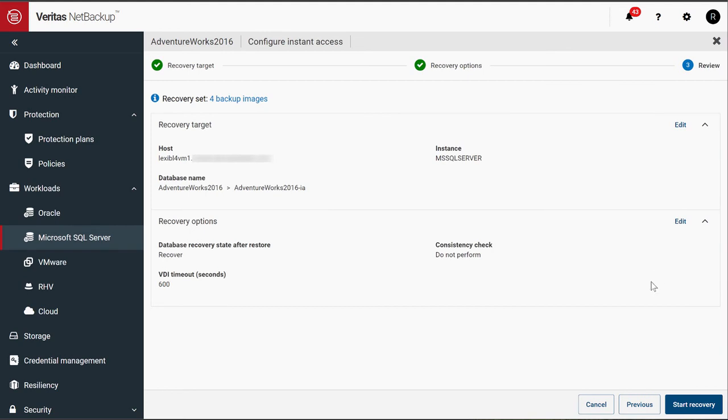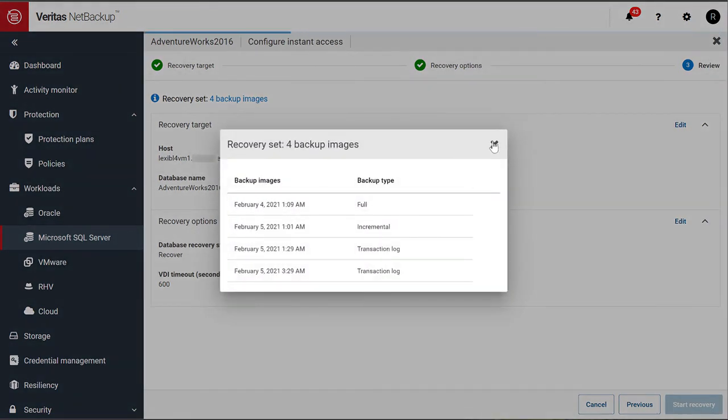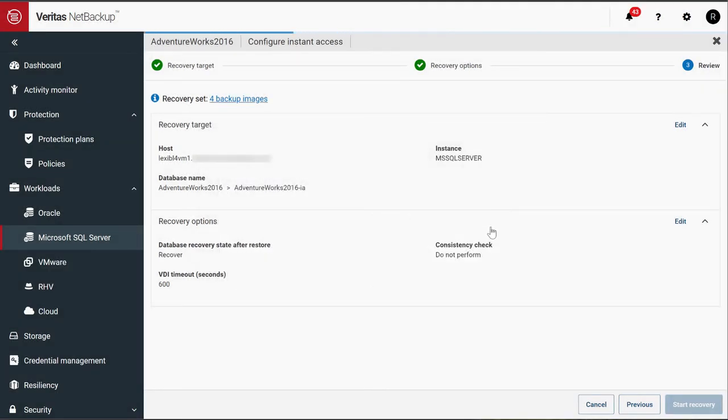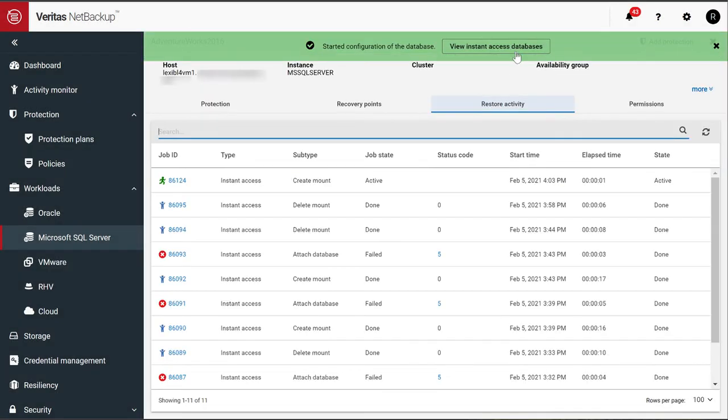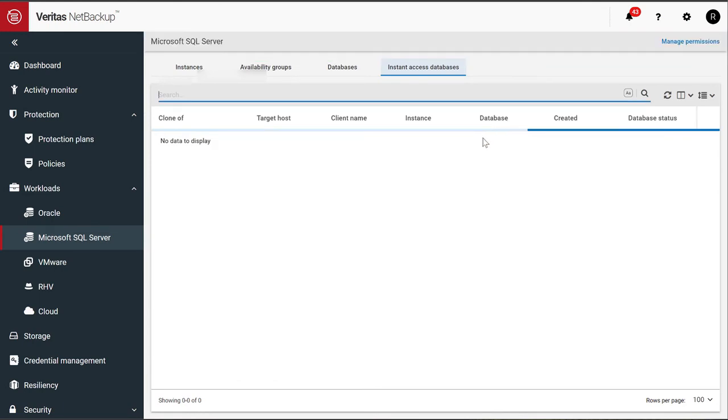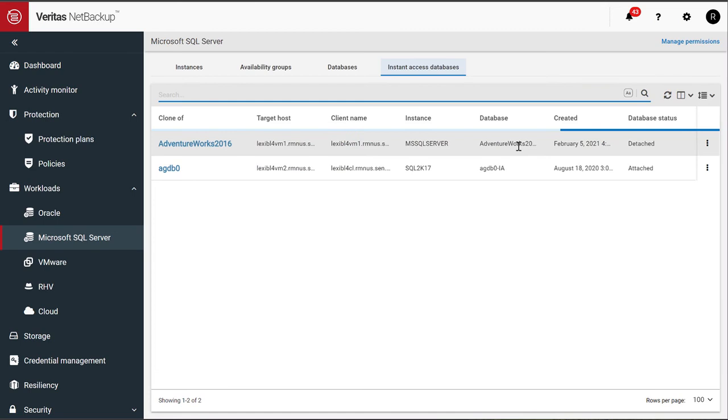And that's it. You see that it's actually going to take four backup images. Going to perform the full recovery. And you can view the instant access database. Now, it's not ready yet, but this is the instant access database.